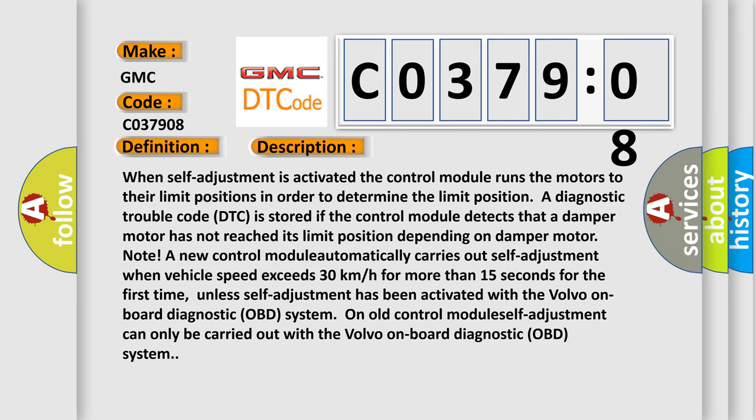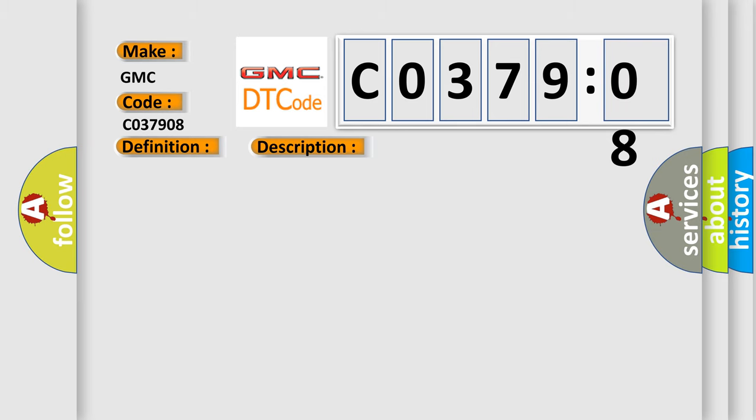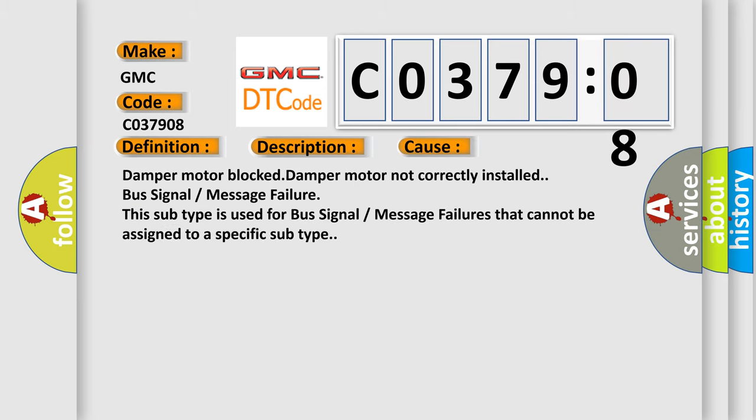This diagnostic error occurs most often in these cases: Damper Motor Blocked, Damper Motor Not Correctly Installed, Bus Signal or Message Failure. This subtype is used for bus signal or message failures that cannot be assigned to a specific subtype.